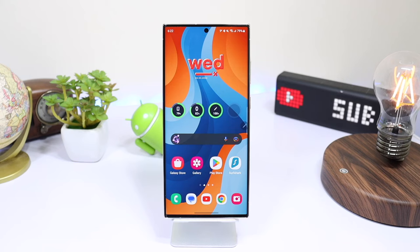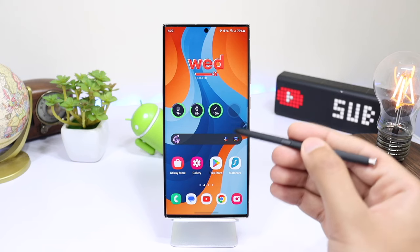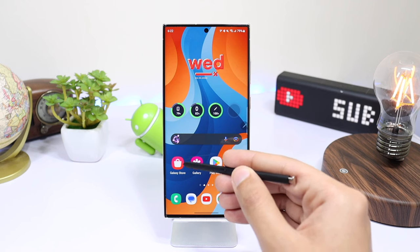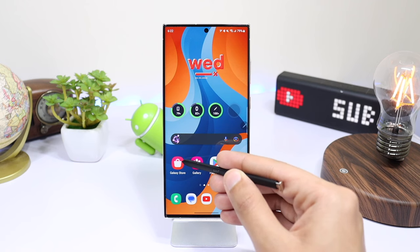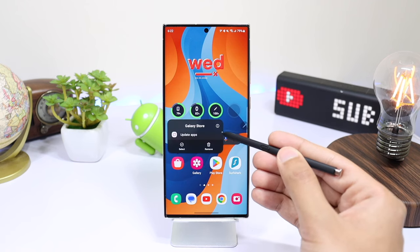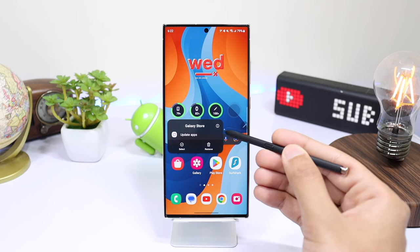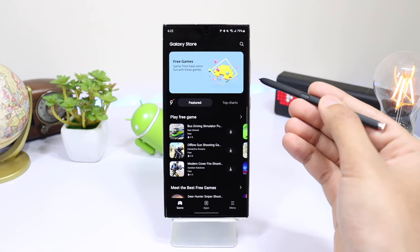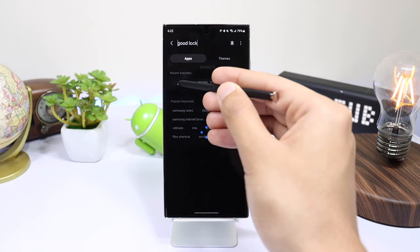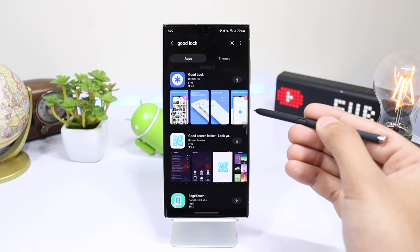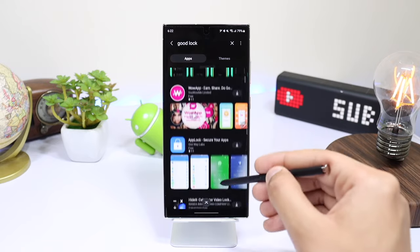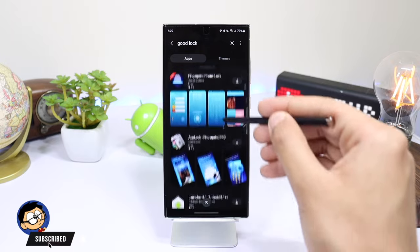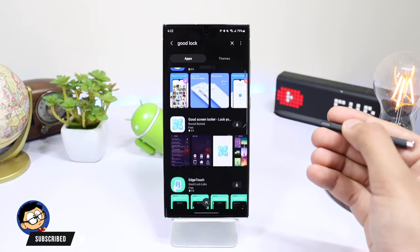Hi everyone, welcome back. In this video I'll tell you how to change the region of your Galaxy Store in 2023. If you want to download any watch face or app that is not available for your region — for example, if I search for Good Luck you can see it is not showing up — Samsung has region-restricted some apps, but you can still change the region of your Galaxy Store and download those apps.